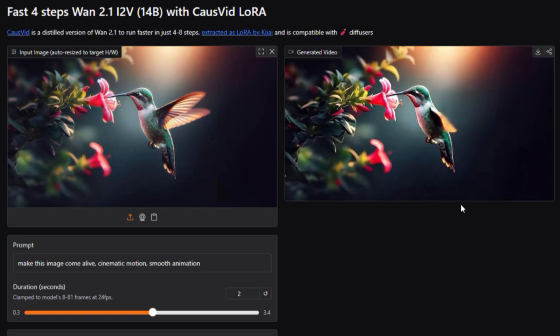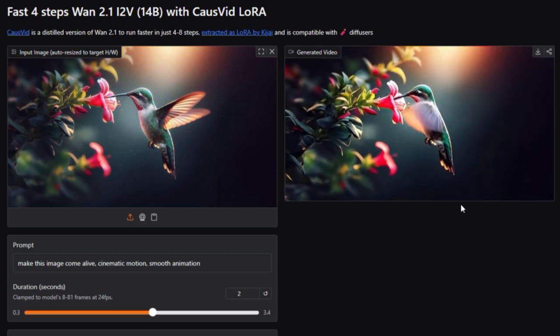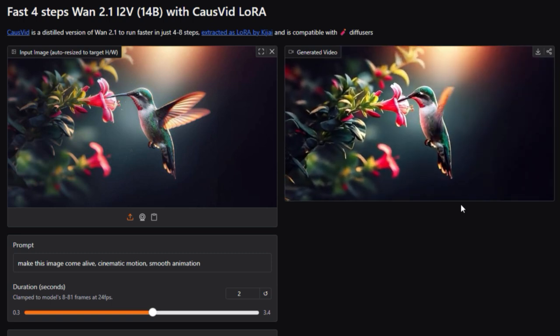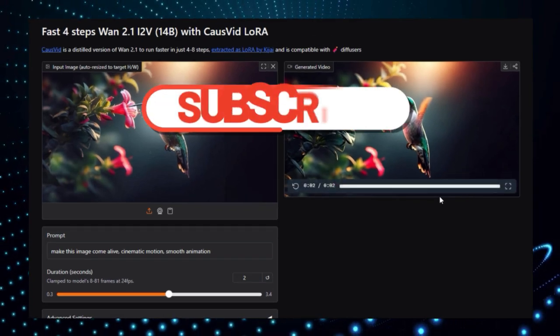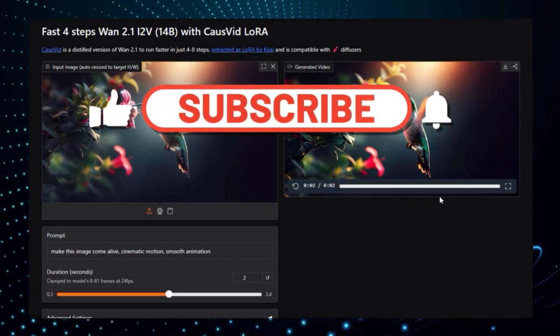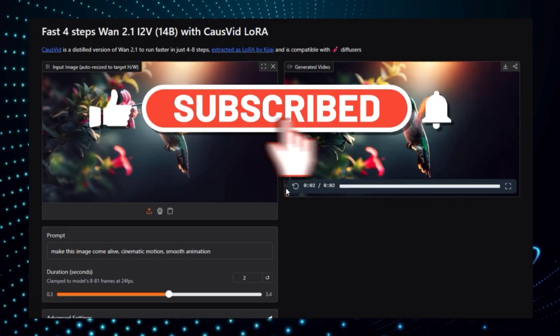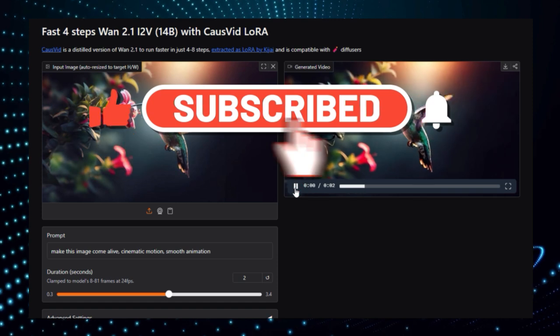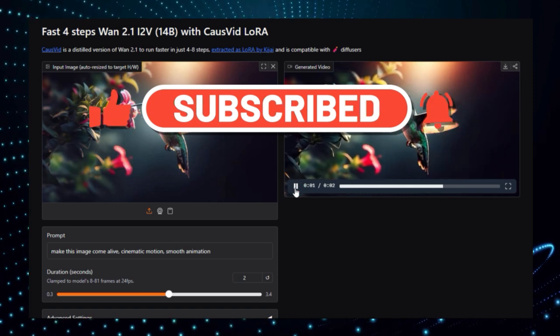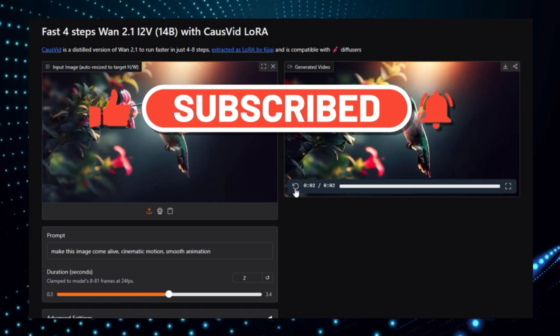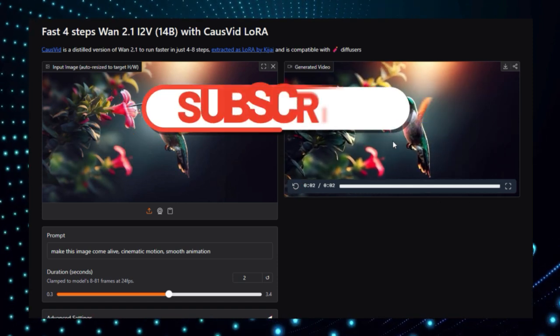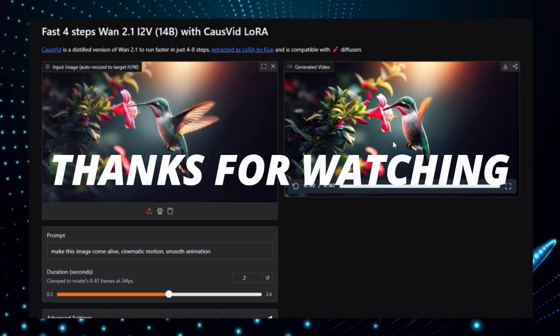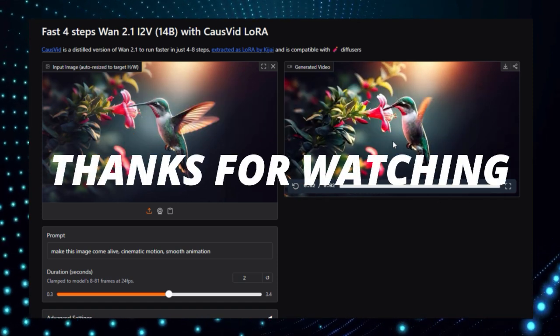And that wraps up our list of the top Hugging Face AI projects this week. Which one blew your mind the most? Let me know in the comments below. If you found this video helpful, don't forget to hit like, subscribe, and turn on notifications so you never miss an update on the latest AI demos, tools, and tech trends. Thanks for watching, and I'll see you in the next one.